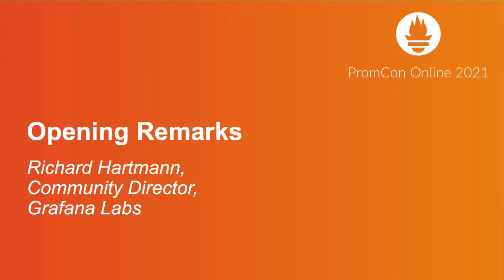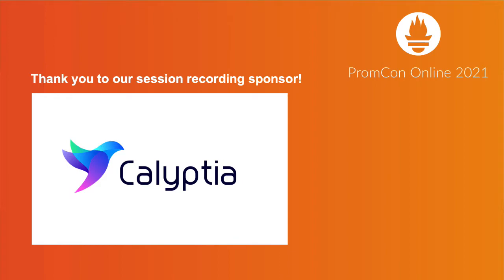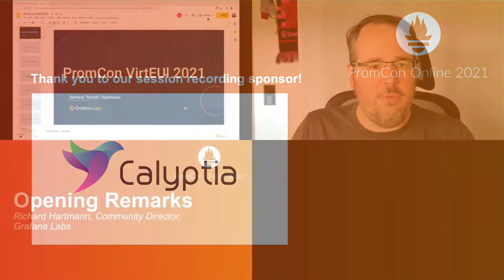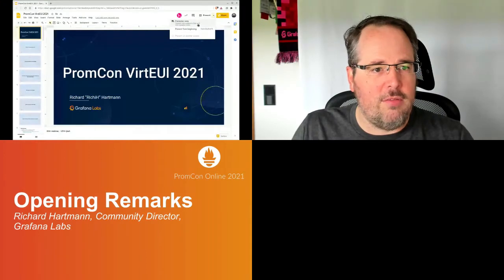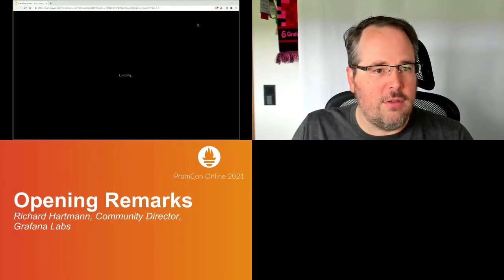Welcome, welcome, welcome to yet another unfortunately virtual edition of PromCon. Hopefully, maybe next year will be different.